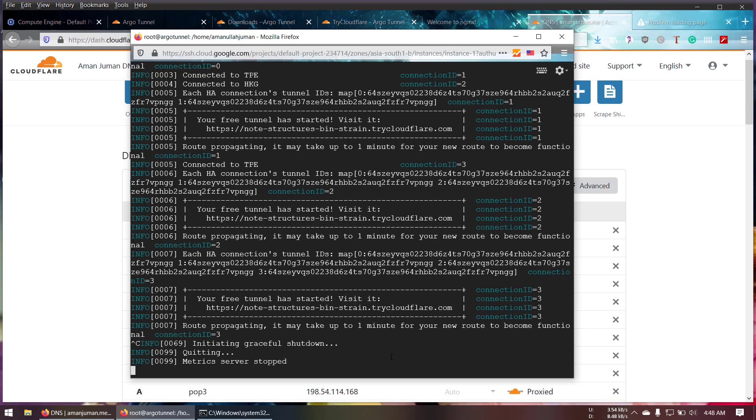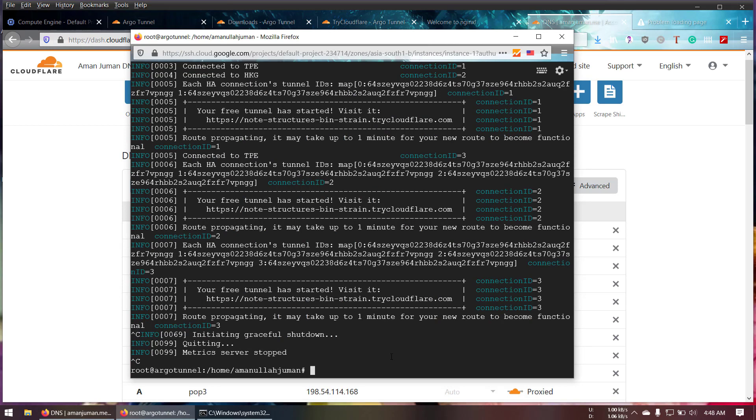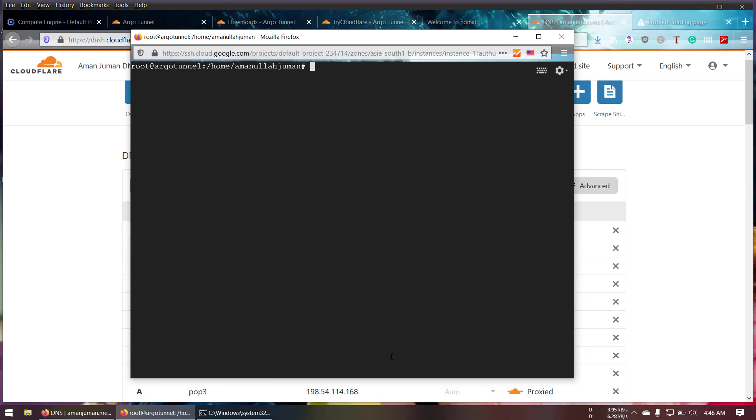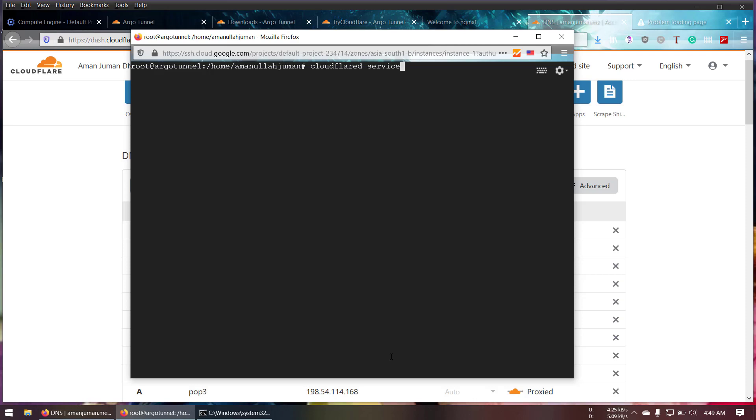I'm going to show you a couple of tricks in here. In some cases if you'd like to set up an ArgoTunnel just for a load balancer, in that case you need some troubleshooting. Consider you have Cloudflare. In that case you're going to set up, first of all you have to go cloudflare service install.